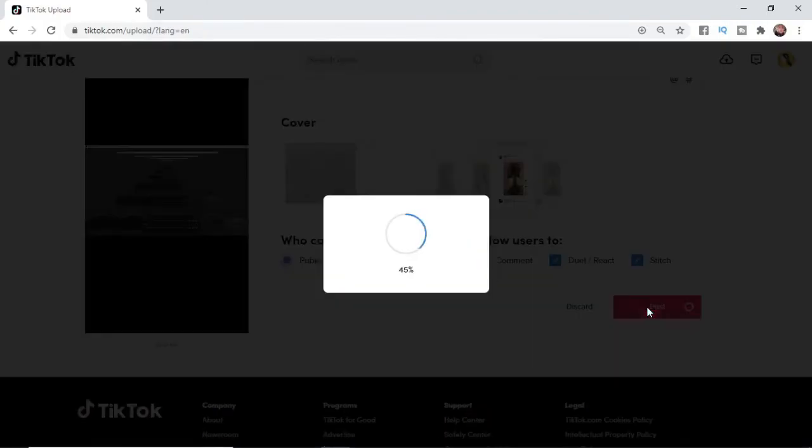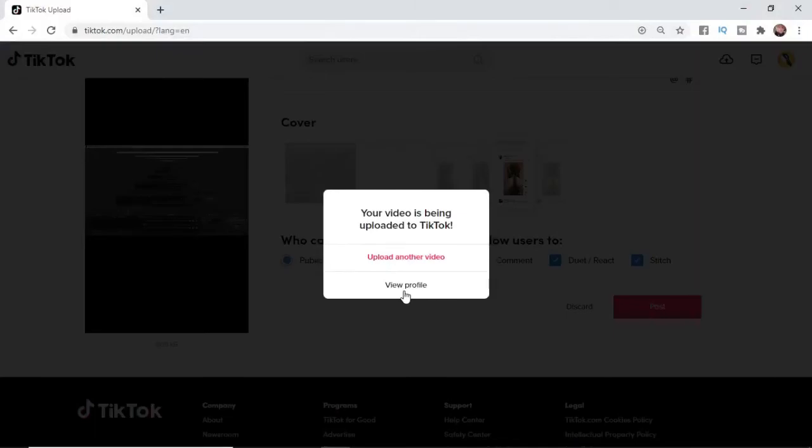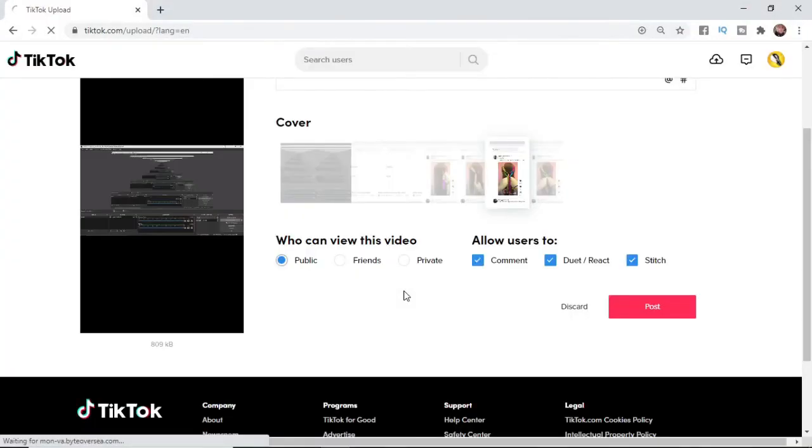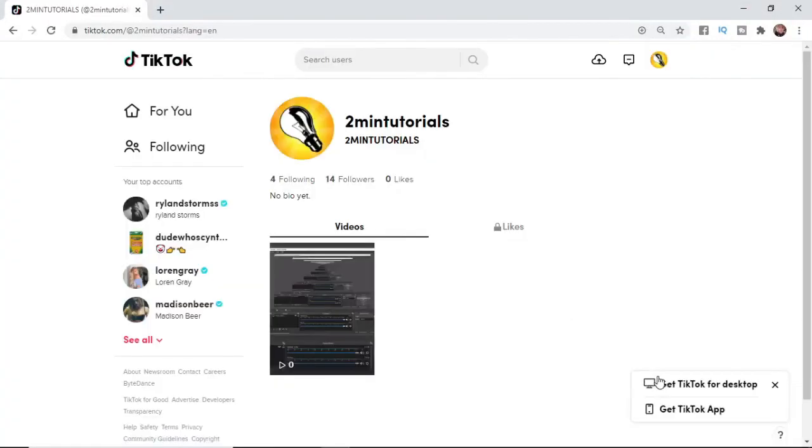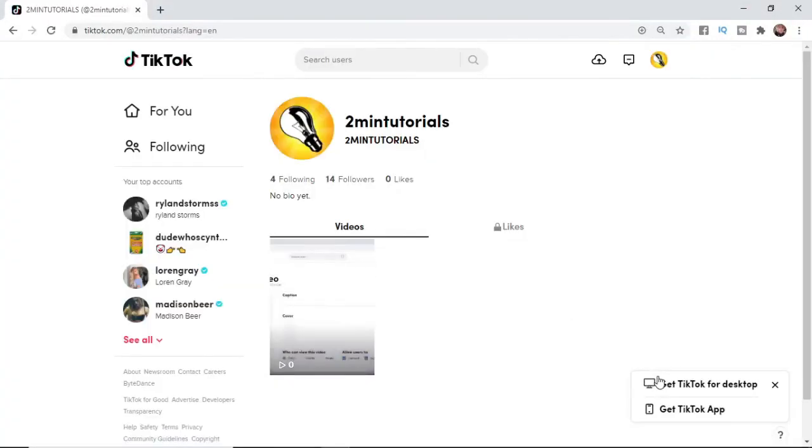Once you've clicked on post, it will upload. If you view my profile now, as you can see, my TikTok video has now been uploaded.